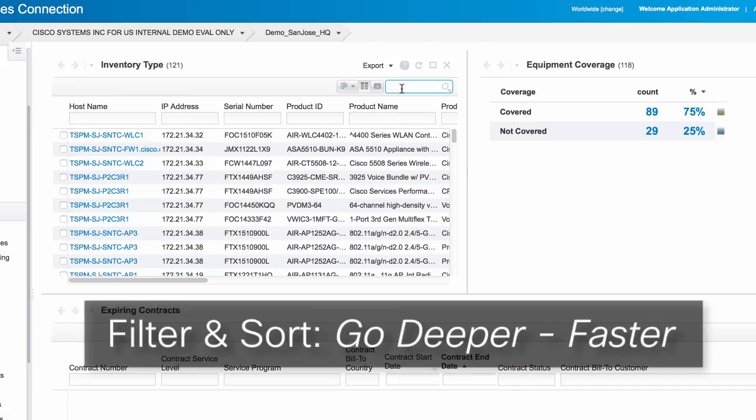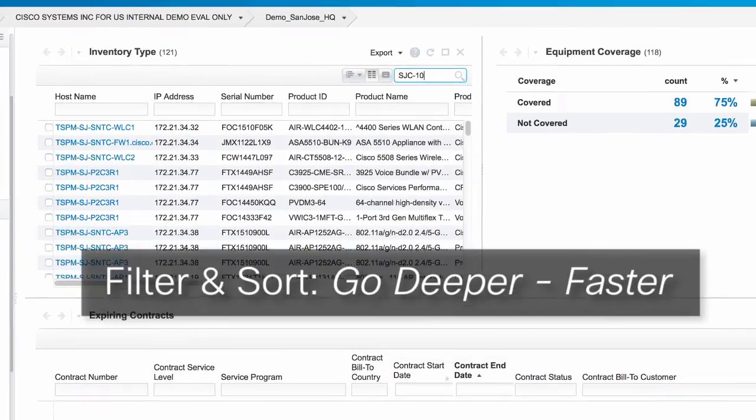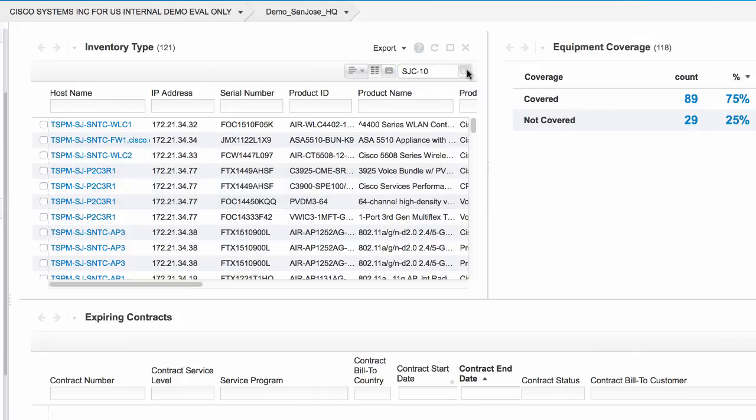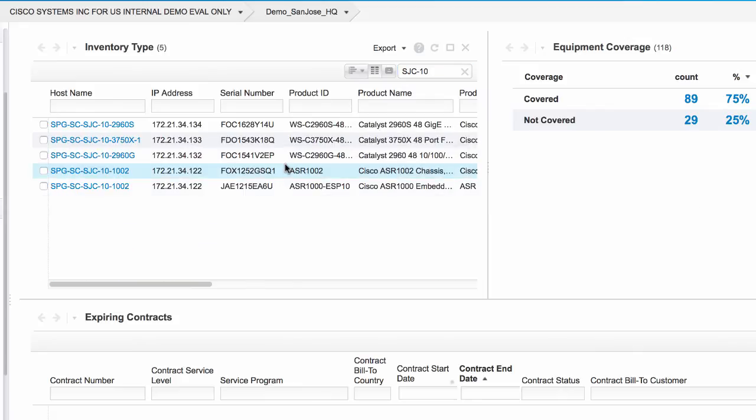You may easily filter and sort information directly in the portal to view only the information in which you are interested.